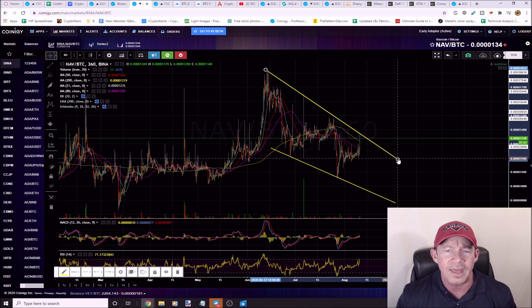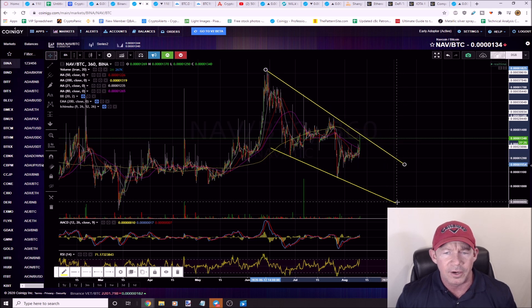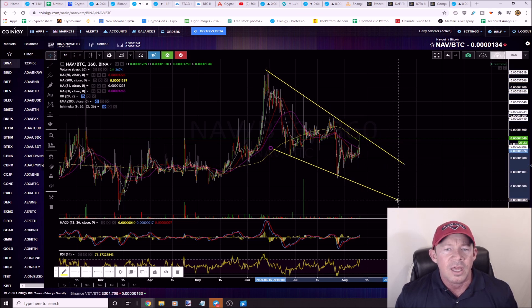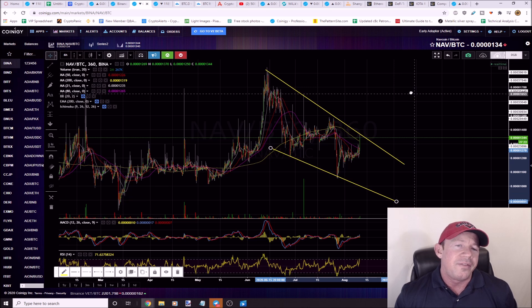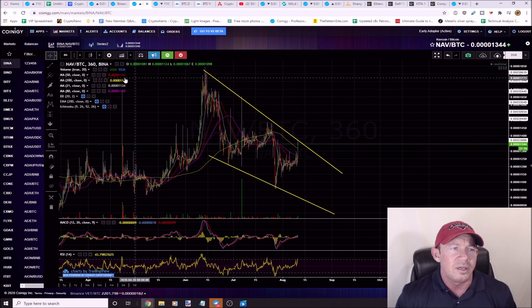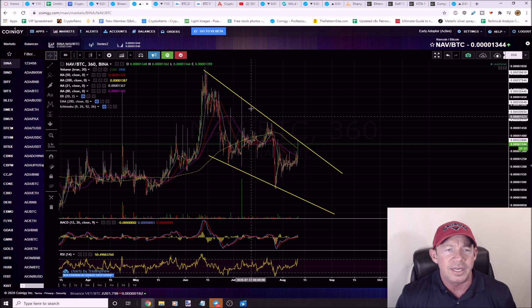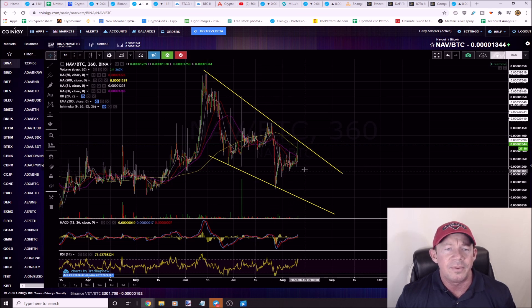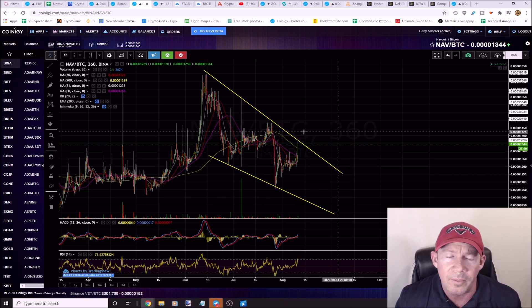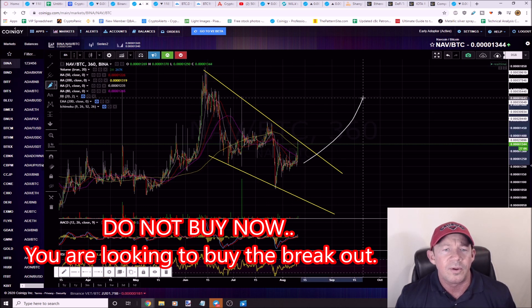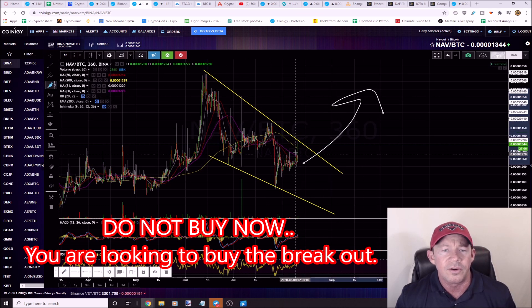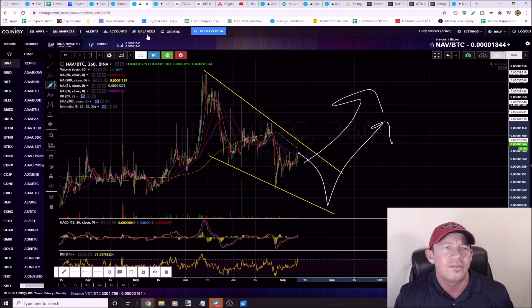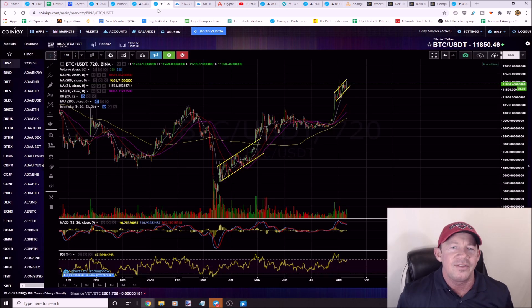Here's NAV. There's rumors that there's a couple pump groups that are going to pump this. I don't necessarily know if that's true or not, but you do have a falling wedge here on NAV. It hasn't really done anything recently, hasn't really taken off, but again something to watch. Falling wedge, 68% chance this does break higher at some point.